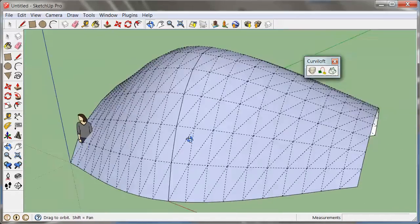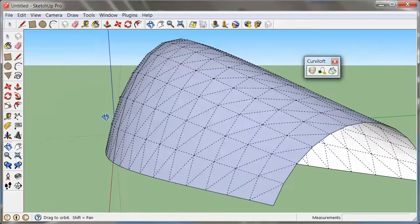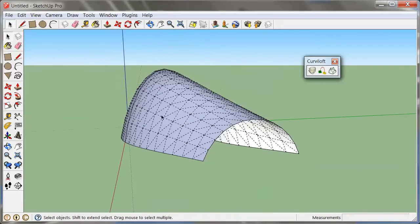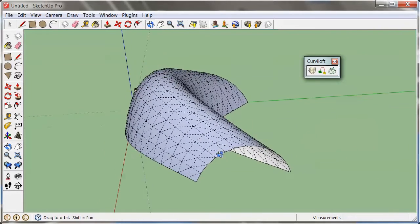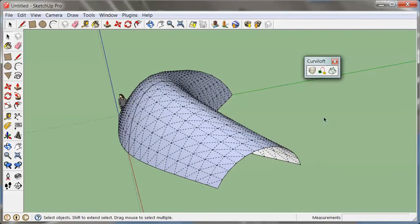So that's one way to create a lofted surface in SketchUp.